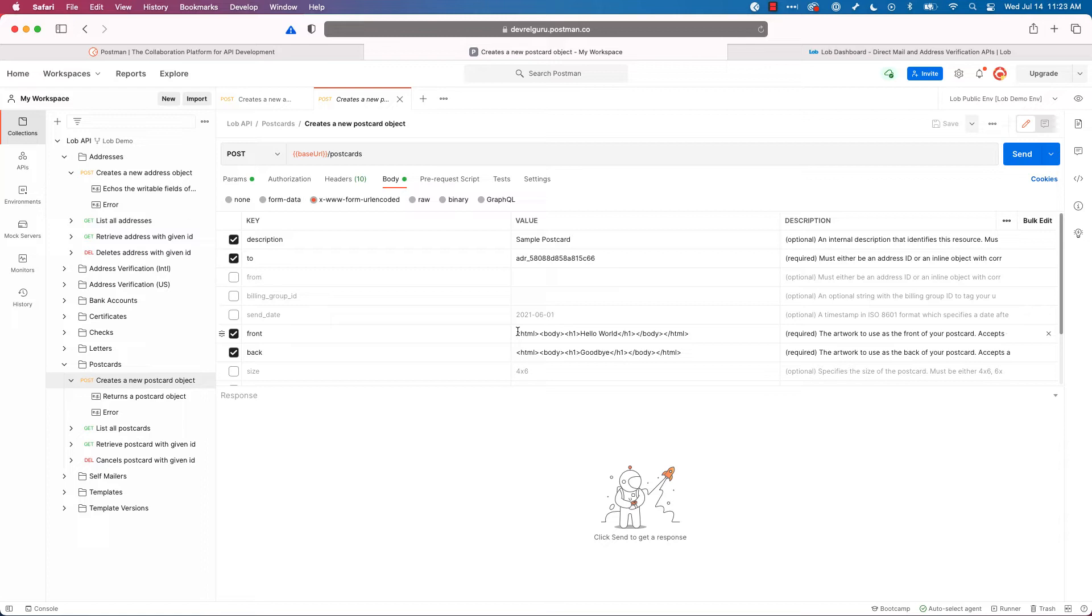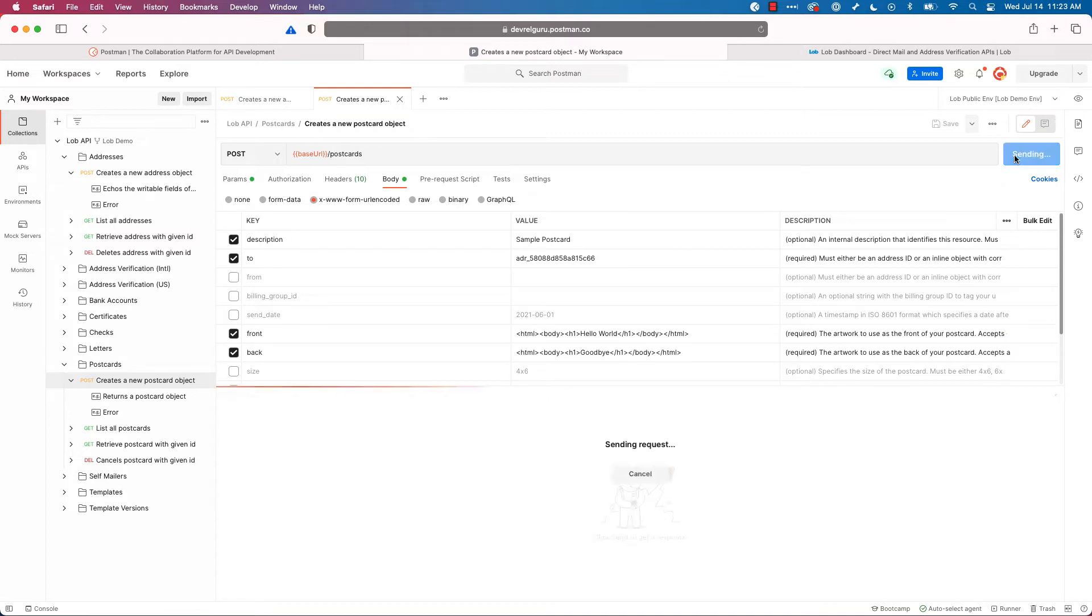Lob has lots of other endpoints, including templates where you can actually create very complex HTML templates and insert images and things like that. We're not going to use those today. We're going to do everything inline just to keep it simple for this demo. Let's go ahead and try sending this and see what happens.